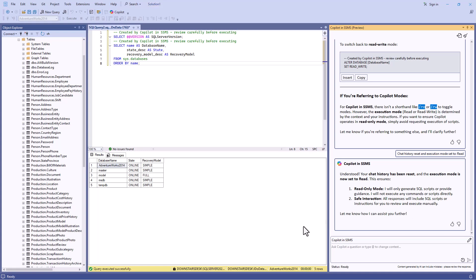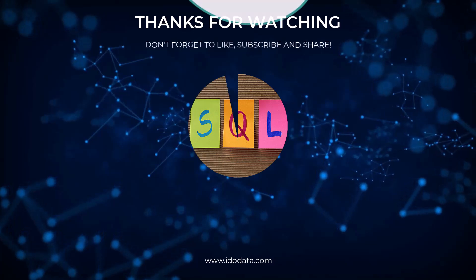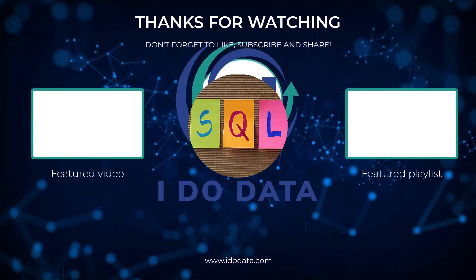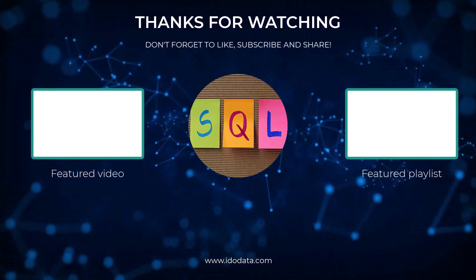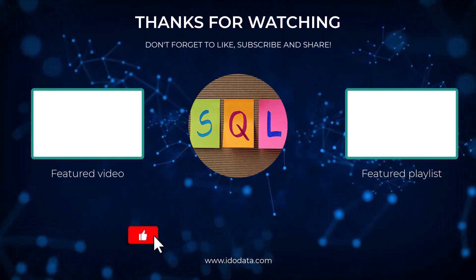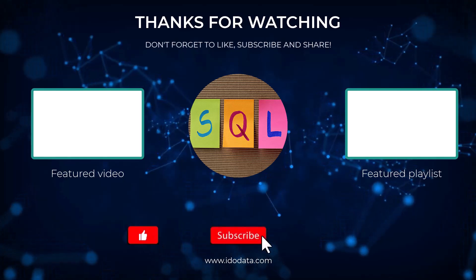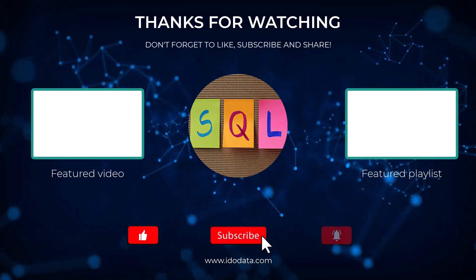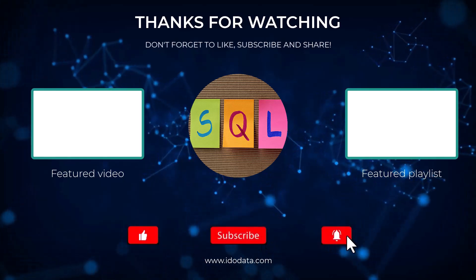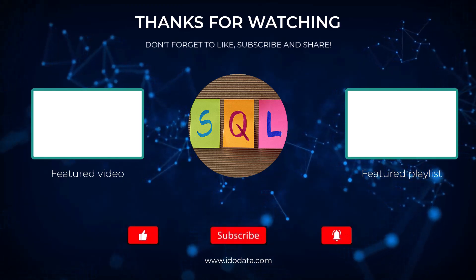Well, I hope you enjoyed this video where we installed Copilot in SSMS 21 and above. If you did then please give it a like and why not subscribe and click that bell? That way you'll be notified of any new videos. What are you going to use Copilot in SSMS for? Please let me know in the comments to this video. And if you want to see how to install SQL Server 2025, there's a link on the end screen. I'm Philip Burton of idodata.com. Thanks for watching and keep learning.